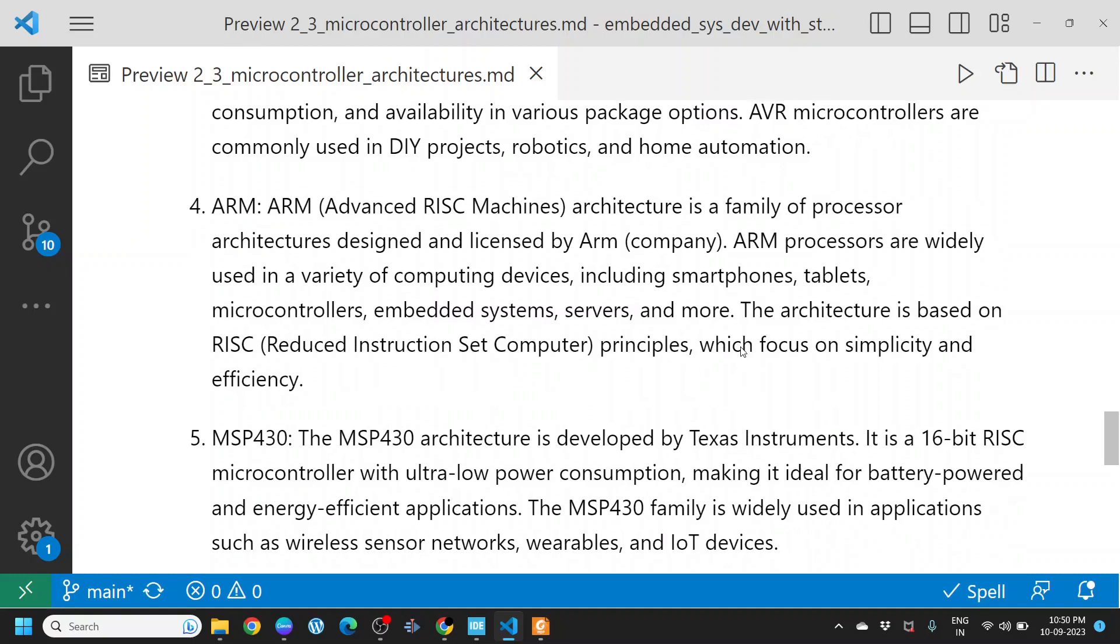ARM. ARM, Advanced RISC Machines. ARM is a family of processor architectures designed and licensed by ARM company. ARM processors are widely used in a variety of computing devices including smartphones, tablets, microcontrollers, embedded systems, servers, and more. The architecture is based on RISC, reduced instruction set computer principles, which focus on simplicity and efficiency. In this course, we are going to focus on ARM controllers. That is, STM32, which is an ARM controller, and we are going to work with that.